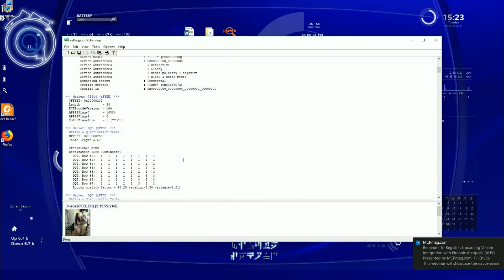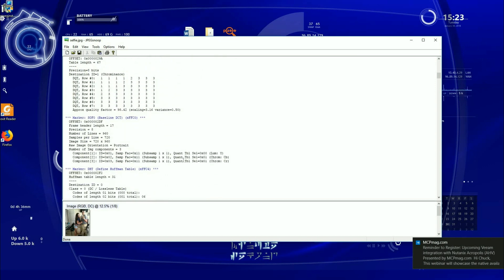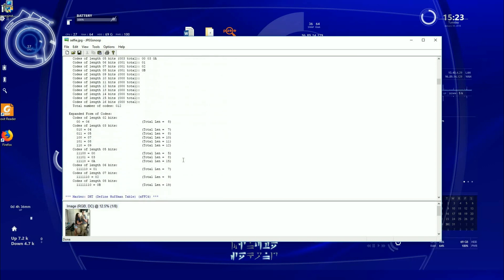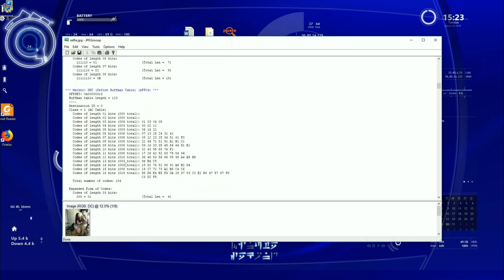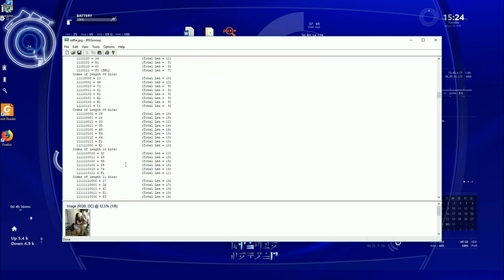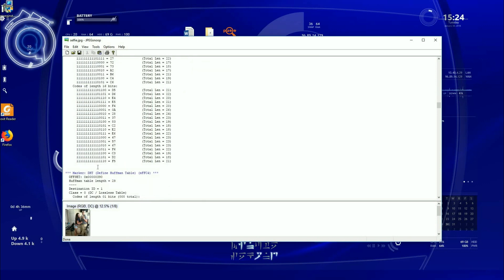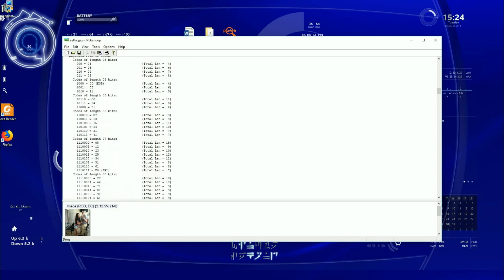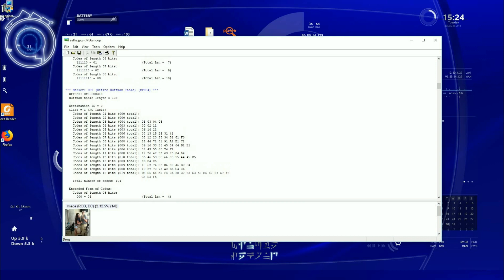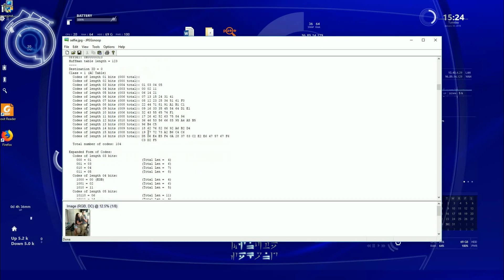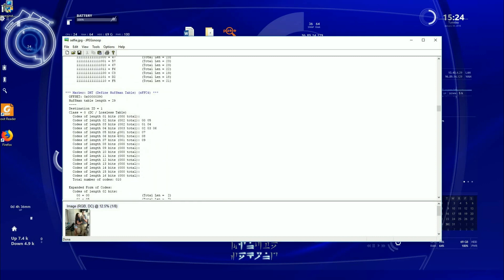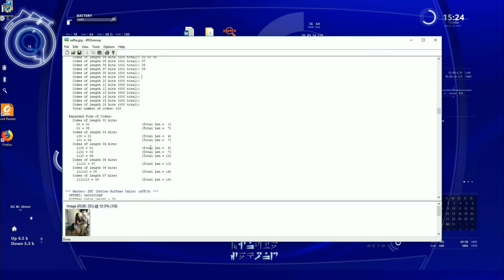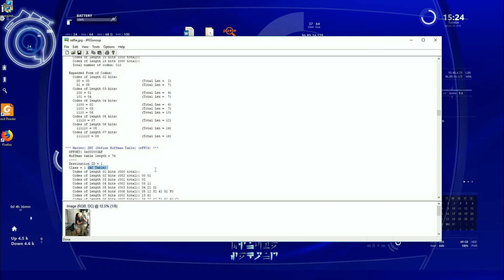As you're starting to scroll through here and you're looking at things like color transformations, let me find out where it's at. Here we go, get down to the Huffman tables. Now here we go, we got a Huffman table here. That's all the colors. We got another Huffman table. Okay, that's kind of interesting that we have two Huffman tables in one image. Table destination ID is zero, class one is the AC table.